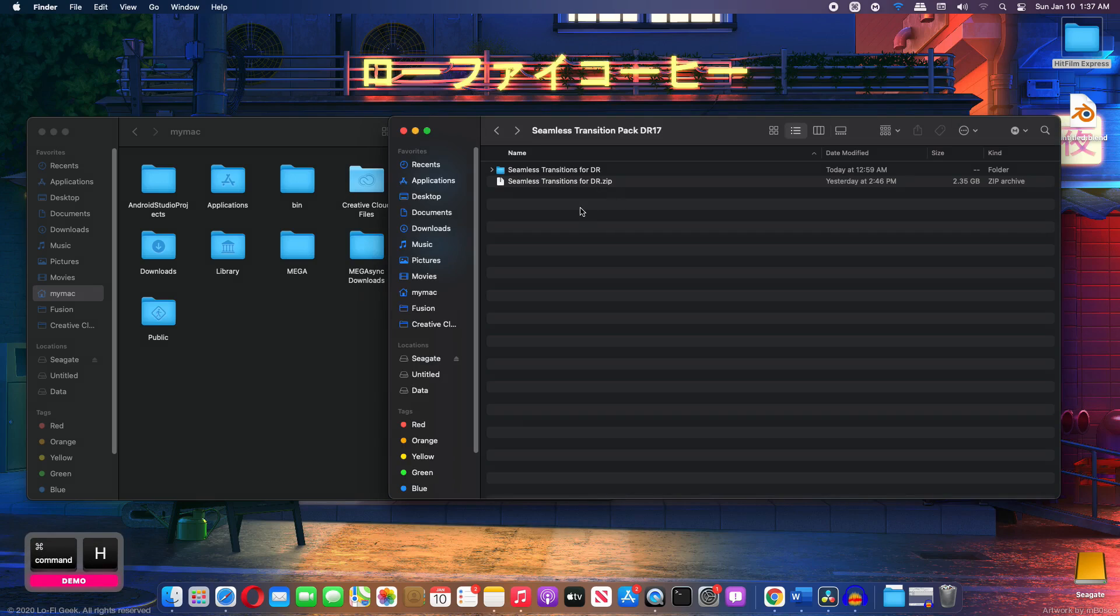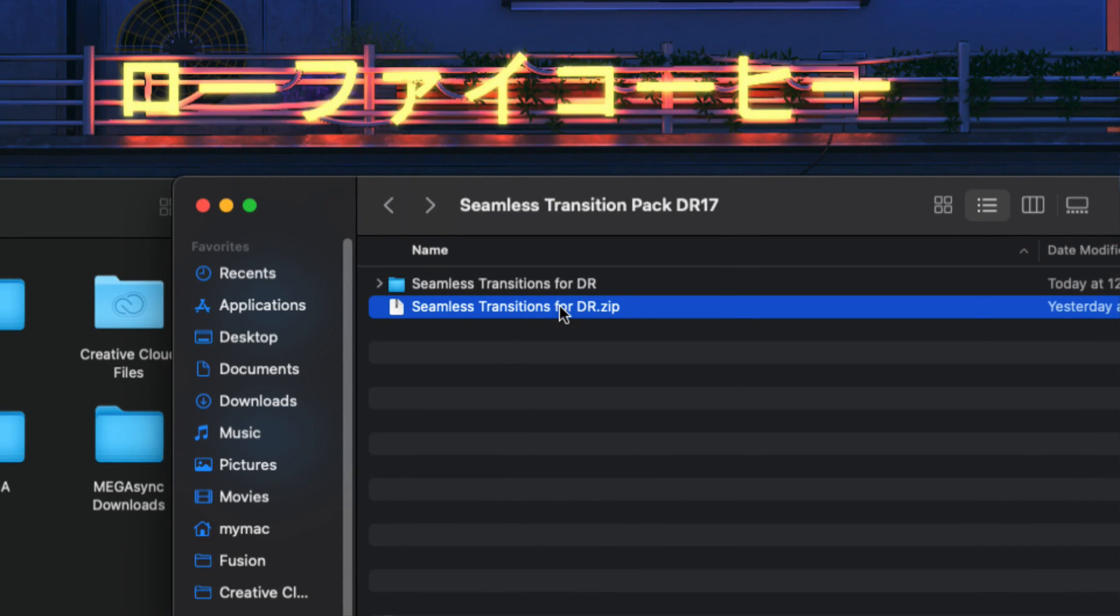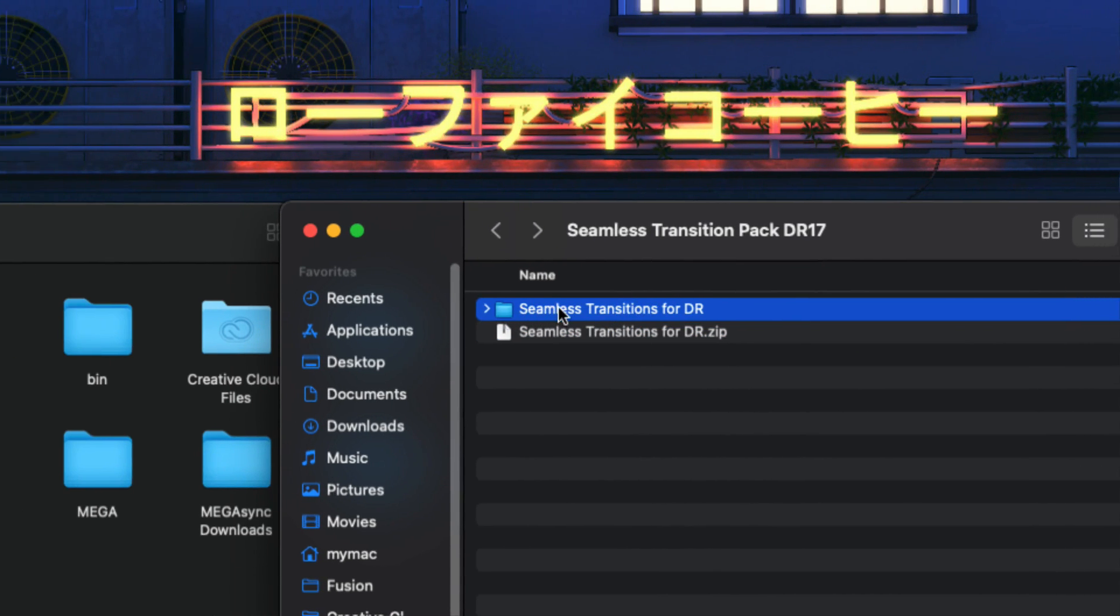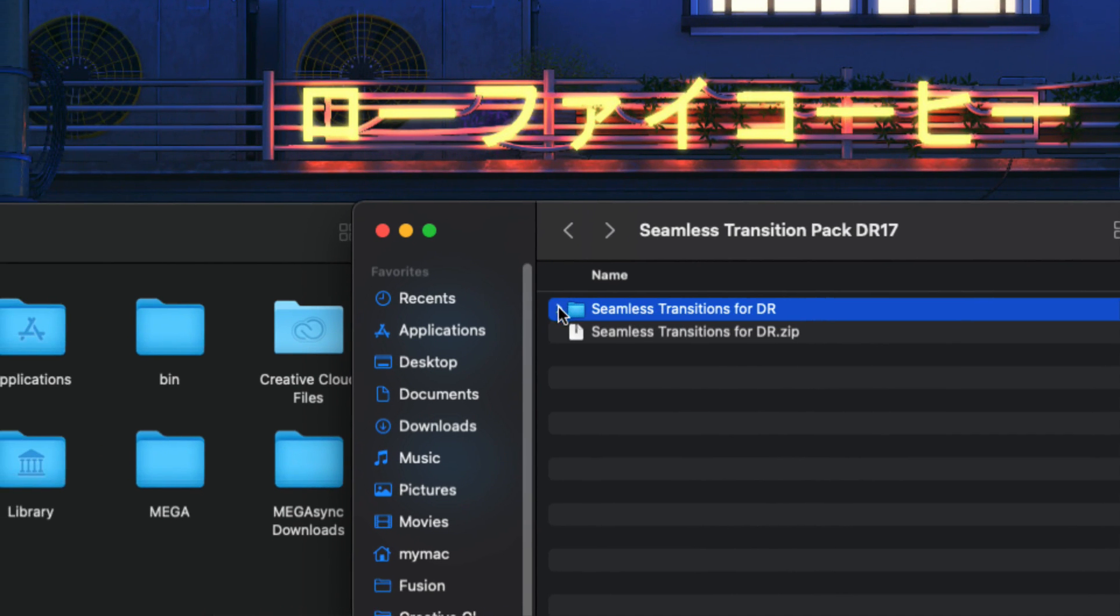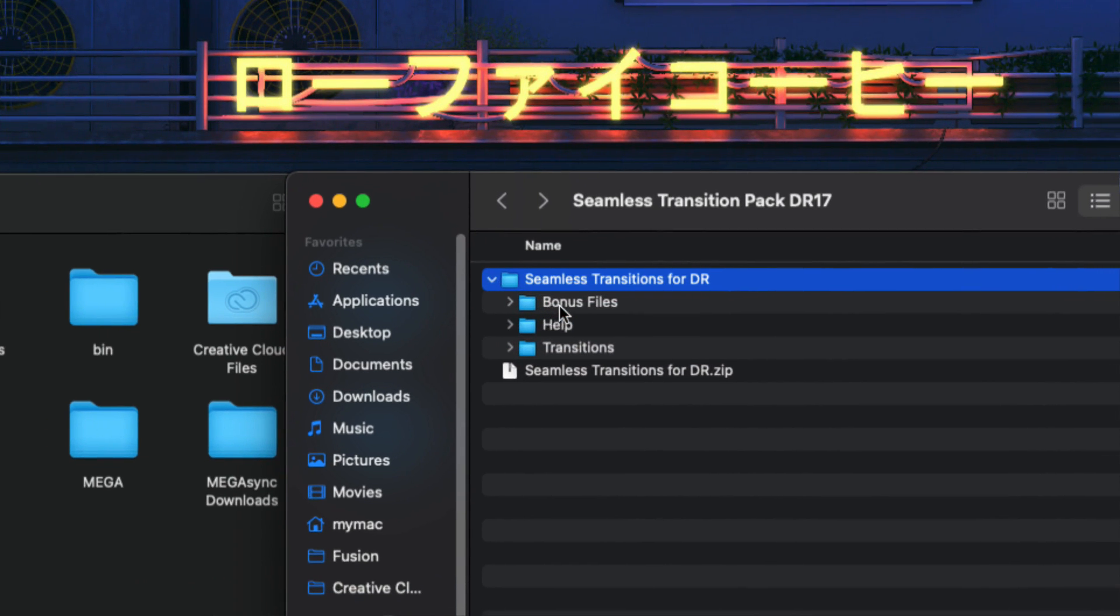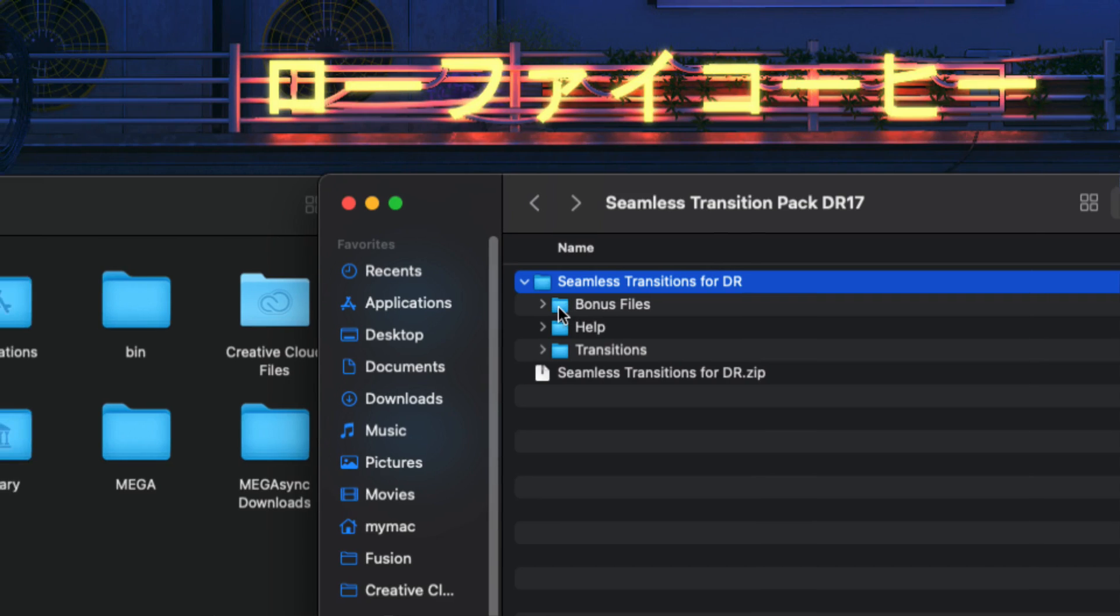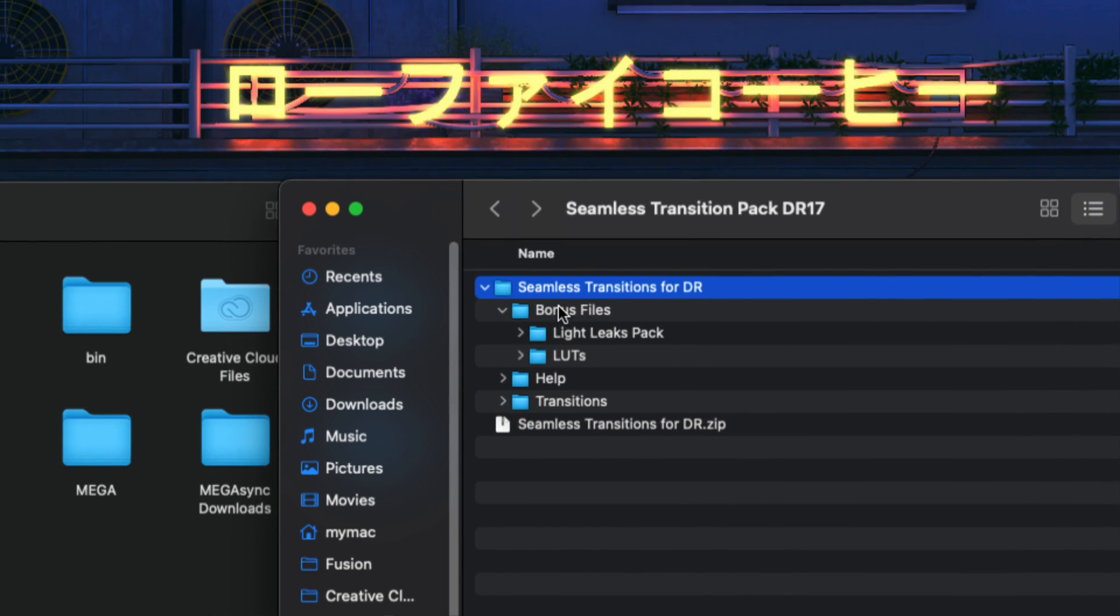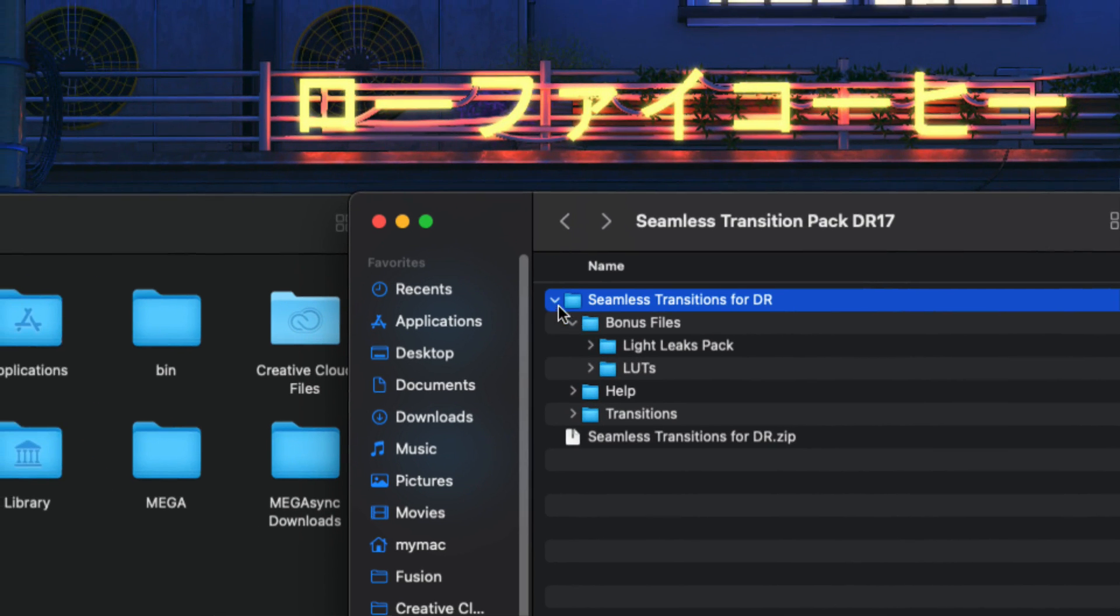Alright, so once you download the pack, it will be in a zip format and then you will just have to extract it. And after you extract it, you will get the folder. So let's see what's inside this folder. Let's expand this and you can see we have the bonus files. Let's expand that and the bonus folder will contain the light leaks folder and the LUTs.